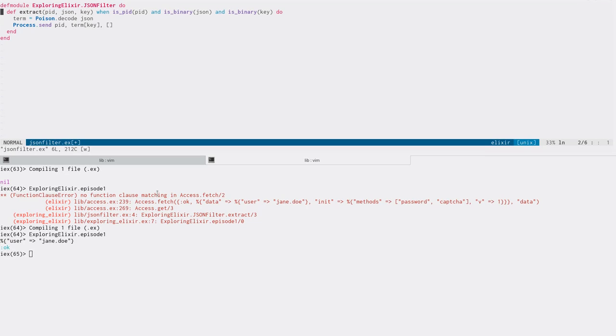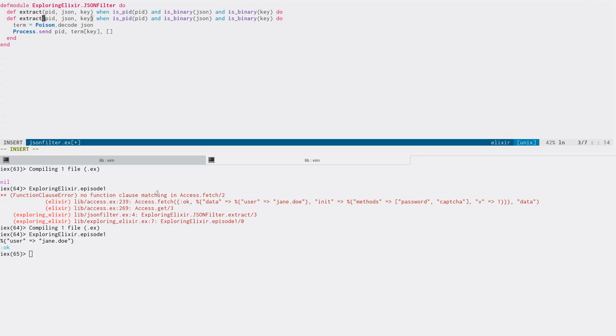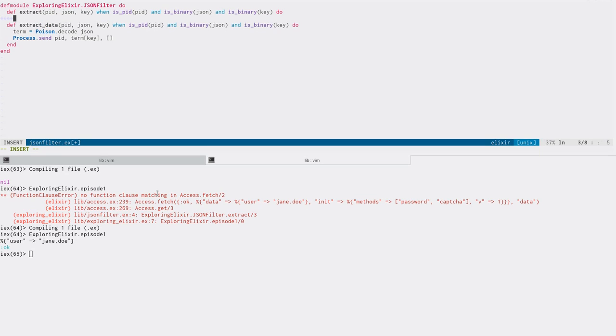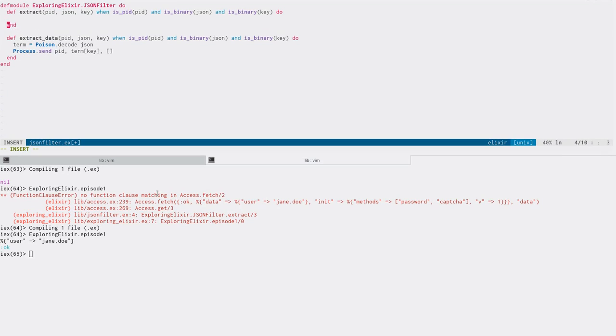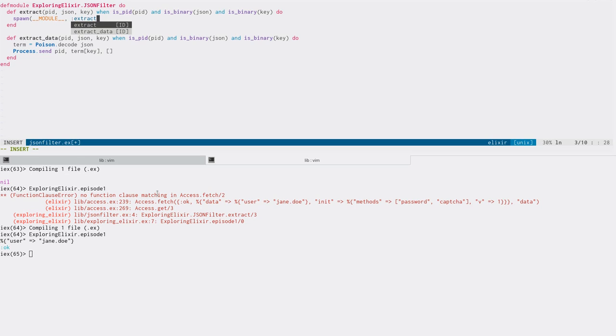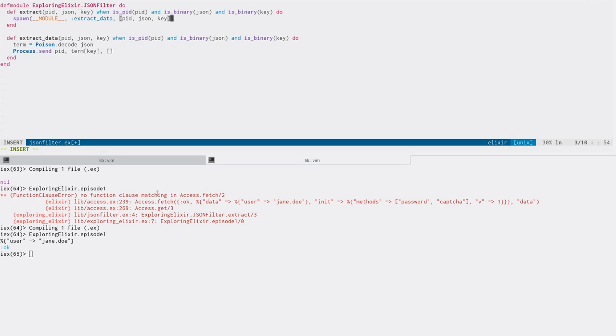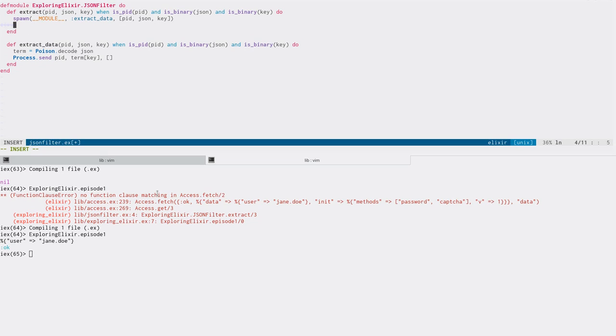So in Elixir, we have a really nice primitive to do this called processes. So let's put the worker now in its own process. We'll just make another function called extract data for lack of a better name. And what we'll do here is we'll simply spawn a process that runs the extract data function, and we'll pass in the PID, the JSON we received, and the key. And now this will run the same code, but it'll run it in a separate process.